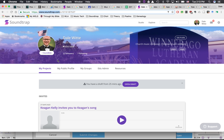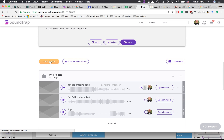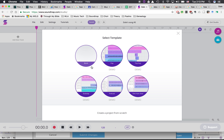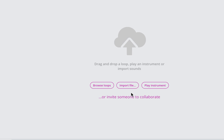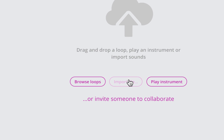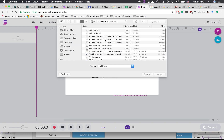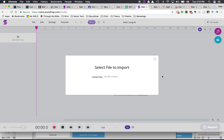Go to Soundtrap and open up a new project. Make it a blank project. In the middle of the page it says import file, so click on import file. Find that MIDI file that you saved before and open that up.